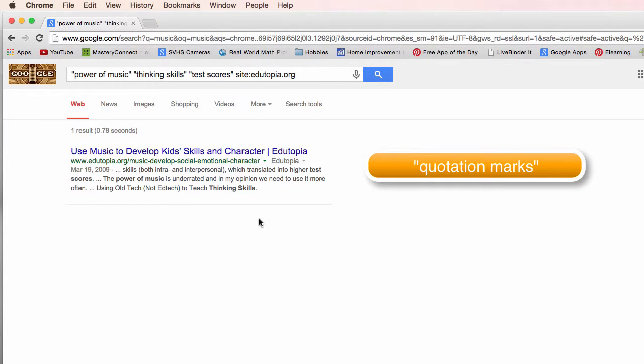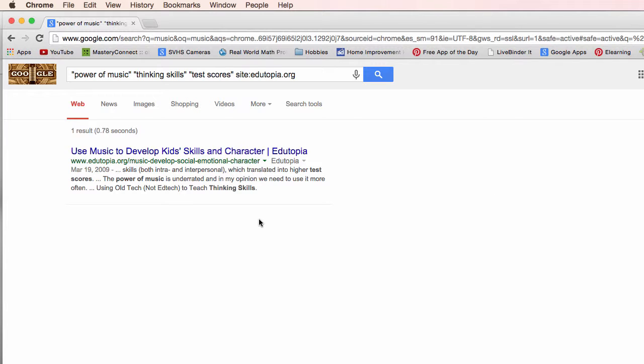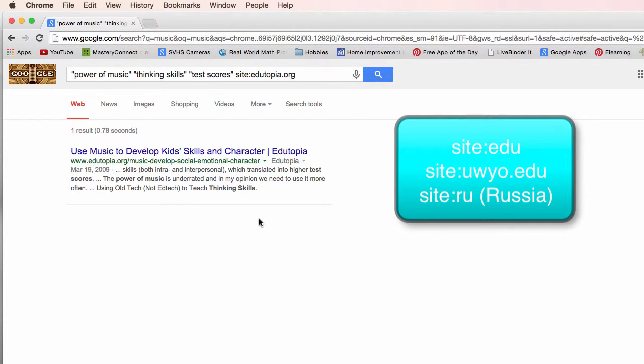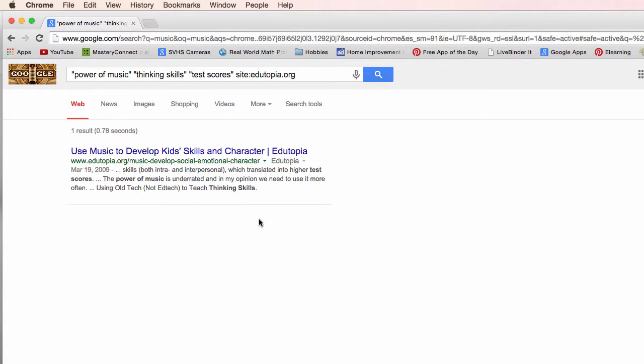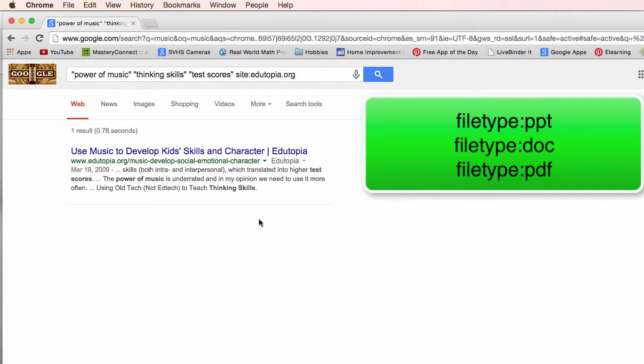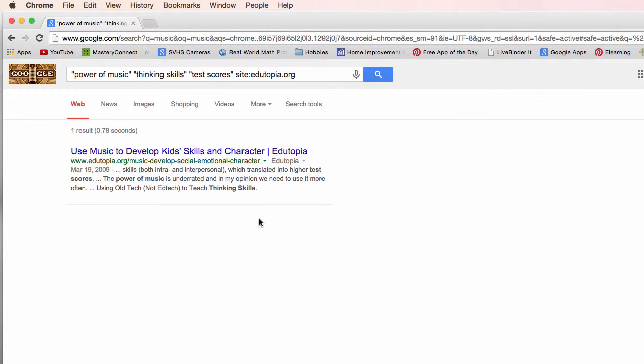Again quotation marks looks for that particular phrase. It must occur at least in the top hits. Site can limit it to a particular site, a country or a domain like edu or org. And file type. File type colon PPT, PDF, DOC for Word documents. I hope this helps. I hope this is a good reminder. Good luck in your searching. Bye.